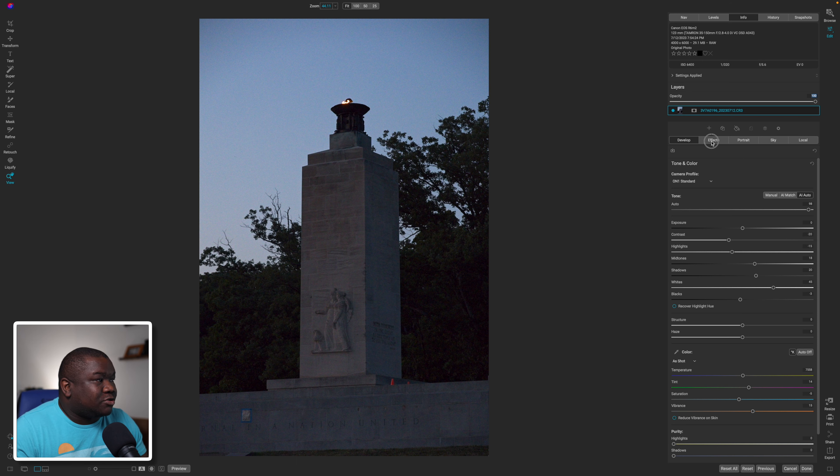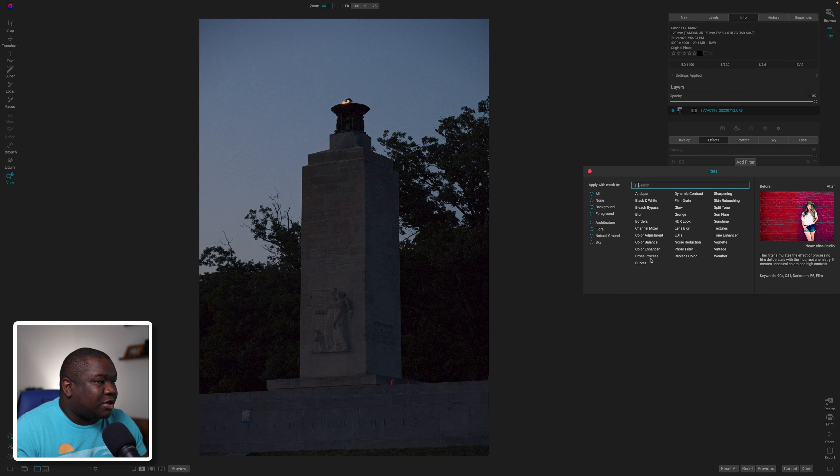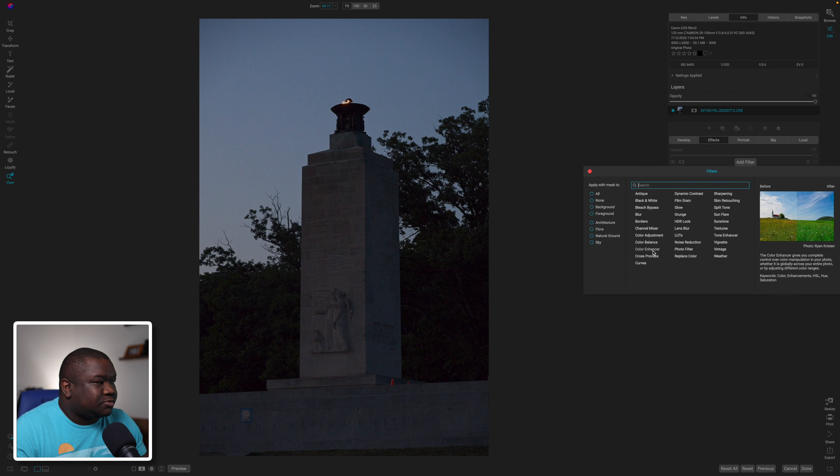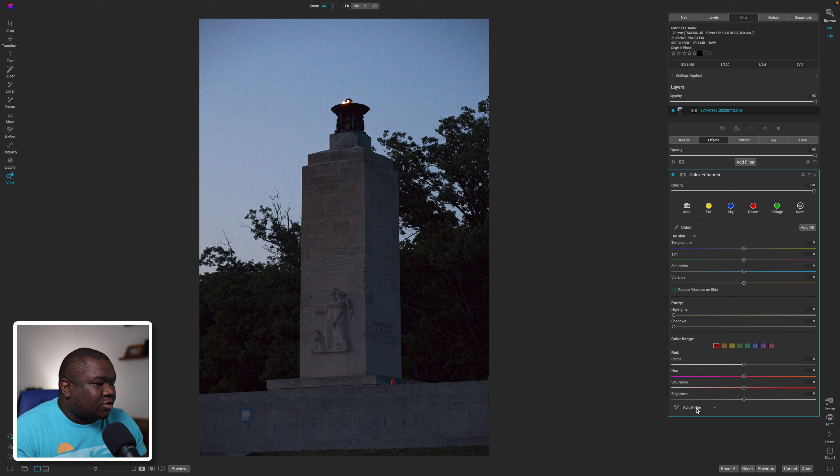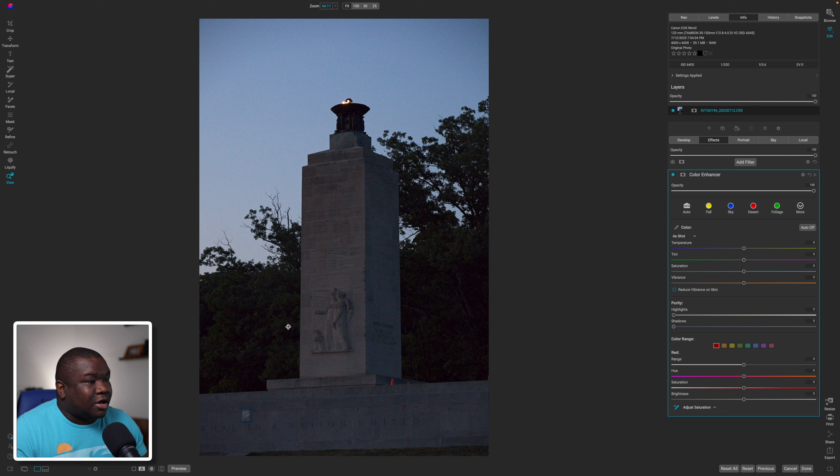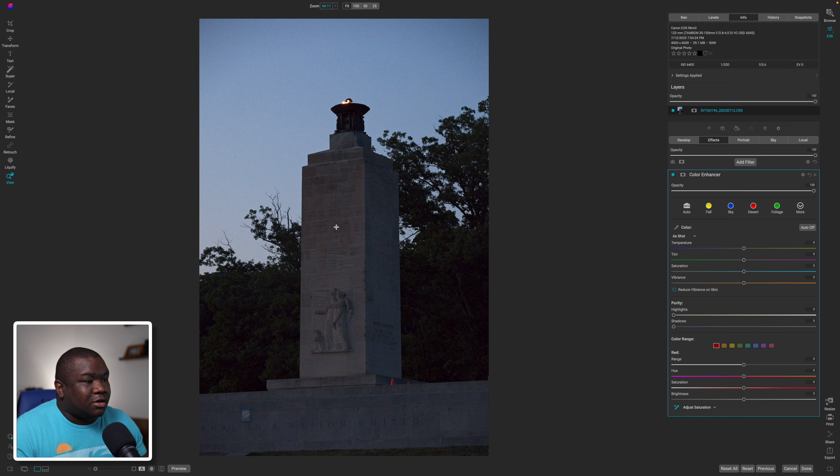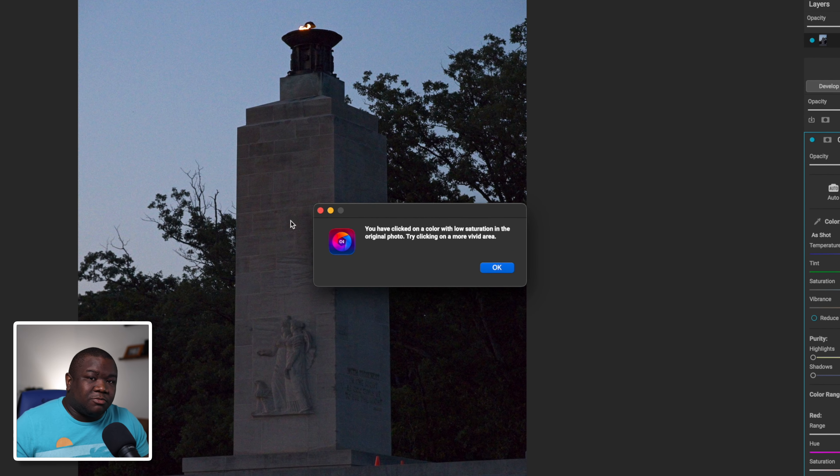So what I'm going to do is come over to effects and I'm just going to grab a Color Enhancer and I'll grab the saturation tool just like I did on the last photo. Grab my eye picker and I'm going to click right here and you get this message.